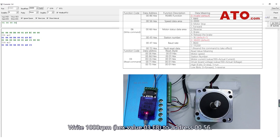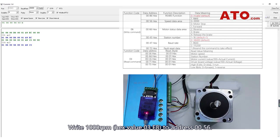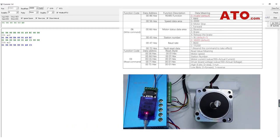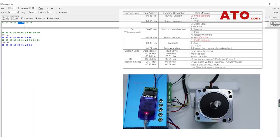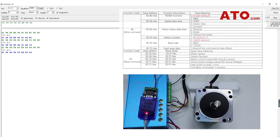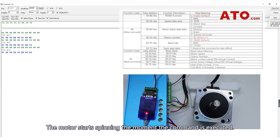Write 1000rpm hex value 03E8 to address 0056. The motor starts spinning the moment the command is executed.